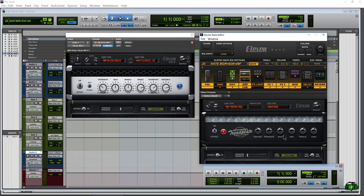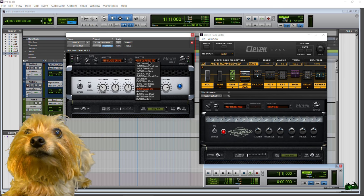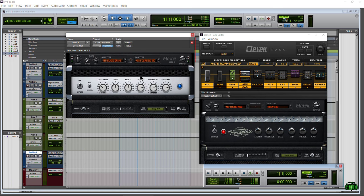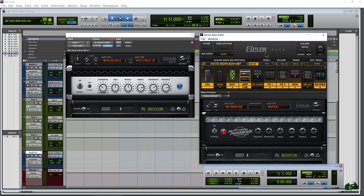Don't consider this a plugin - it's just a control interface. After 11 came out, the 11 Rack followed about a year or two later. When 11 first came out it was pretty limited - it didn't have all the amps, cabinets, or microphones. It just had a required list of amps and cabs, and the same was true for the 11 Rack when it first launched.